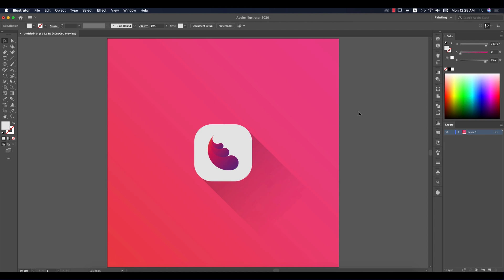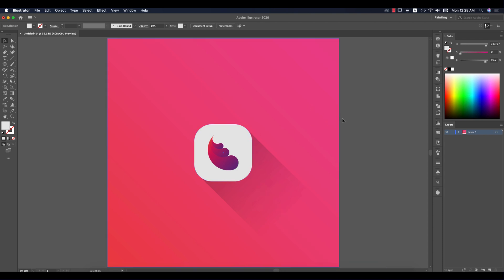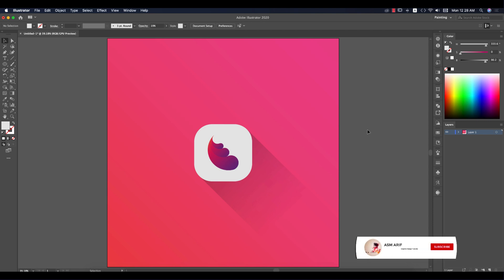Hello everyone, it's me ASMR welcoming you to my new Illustrator tutorial. Today I'll show you this type of creative logo with shadow, gradient, and rounded background. Everything you can learn from this video. Let's start the tutorial. If you are new to my channel, please subscribe and hit the bell icon for new notifications.